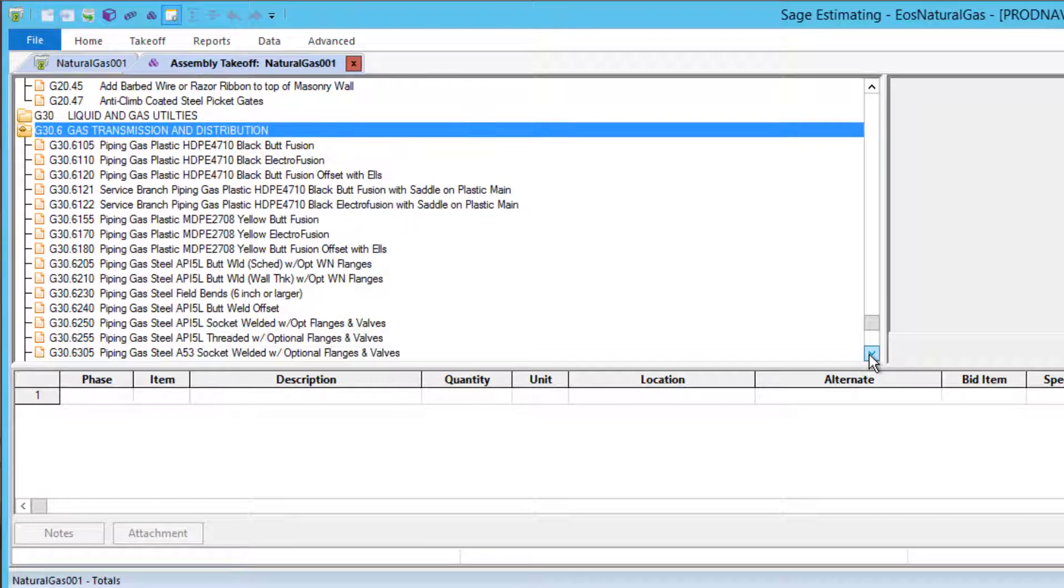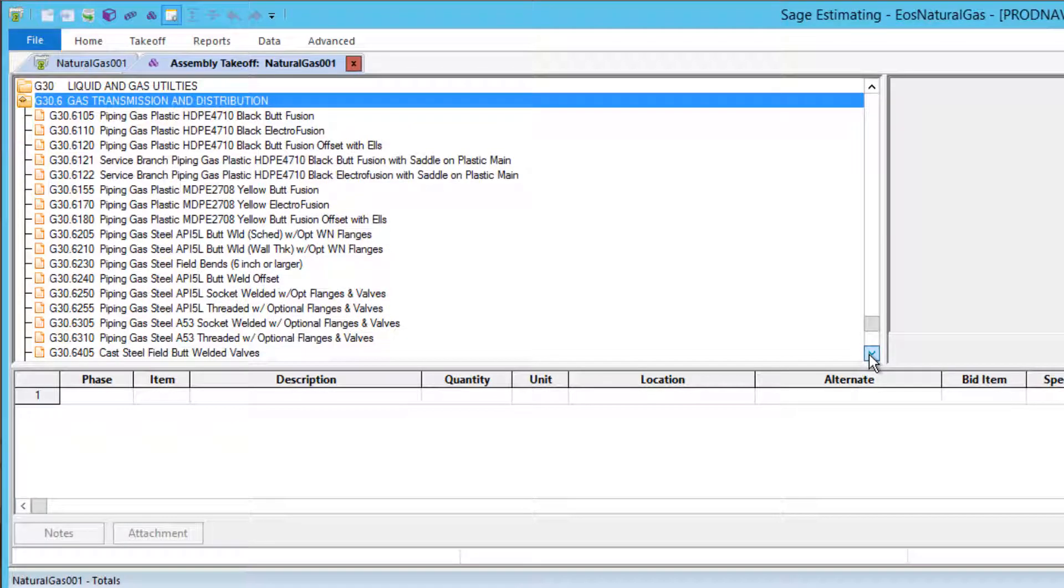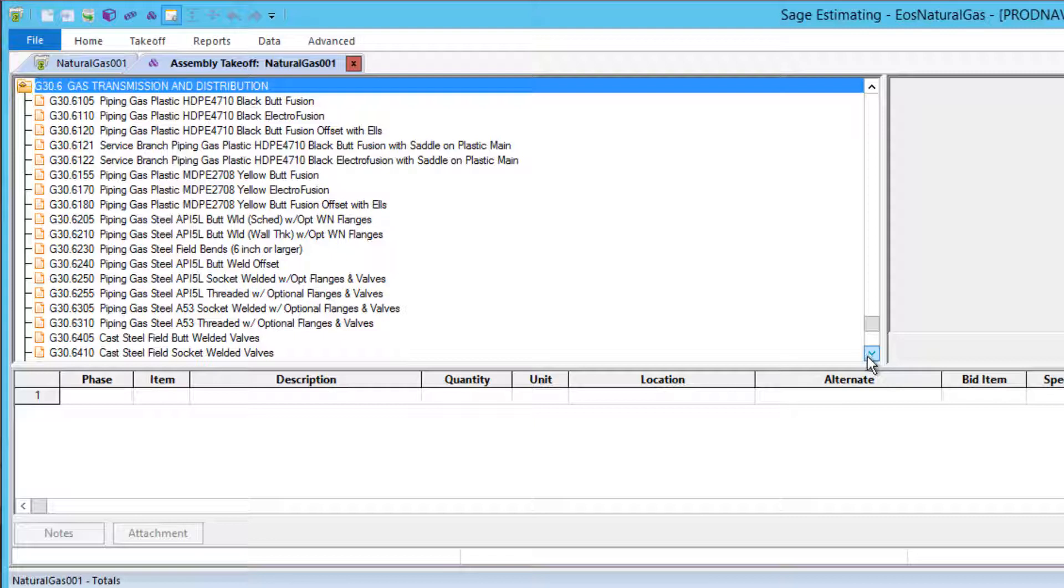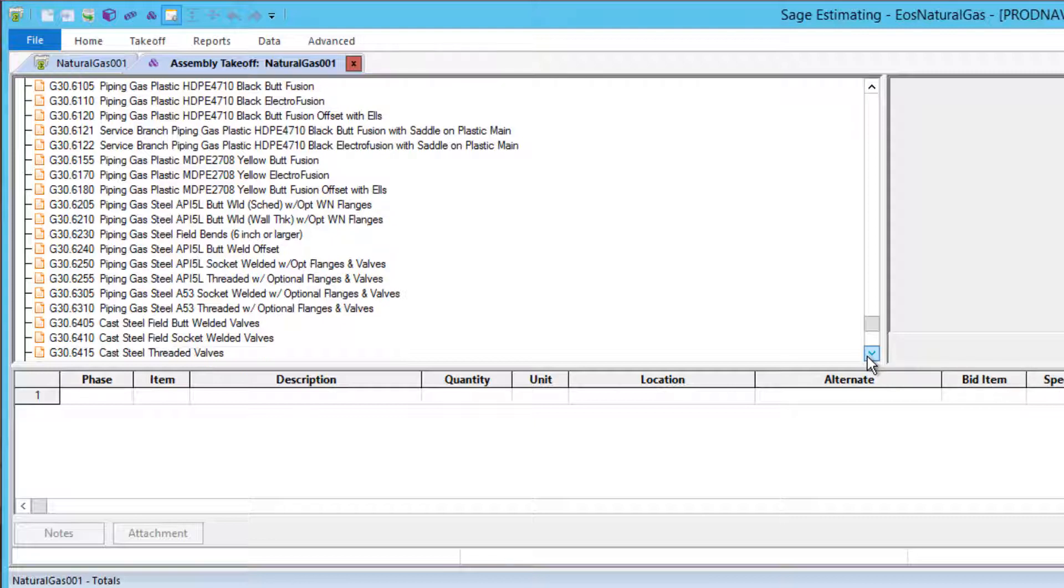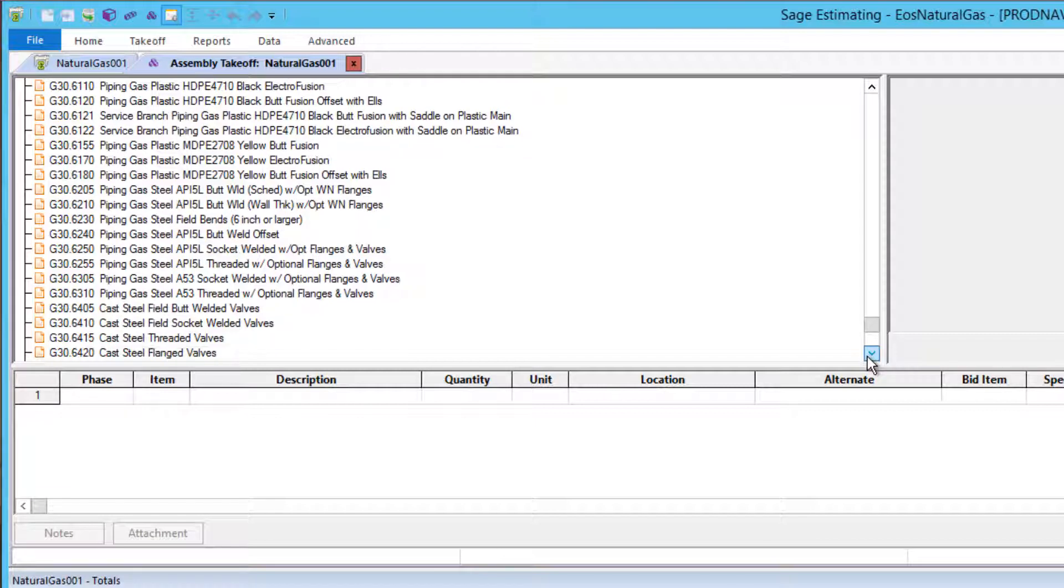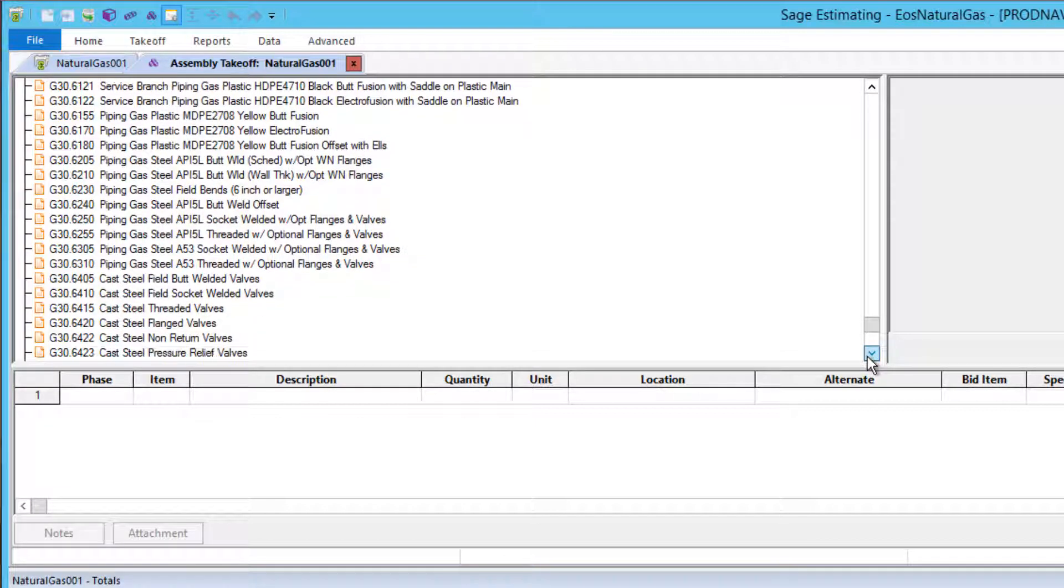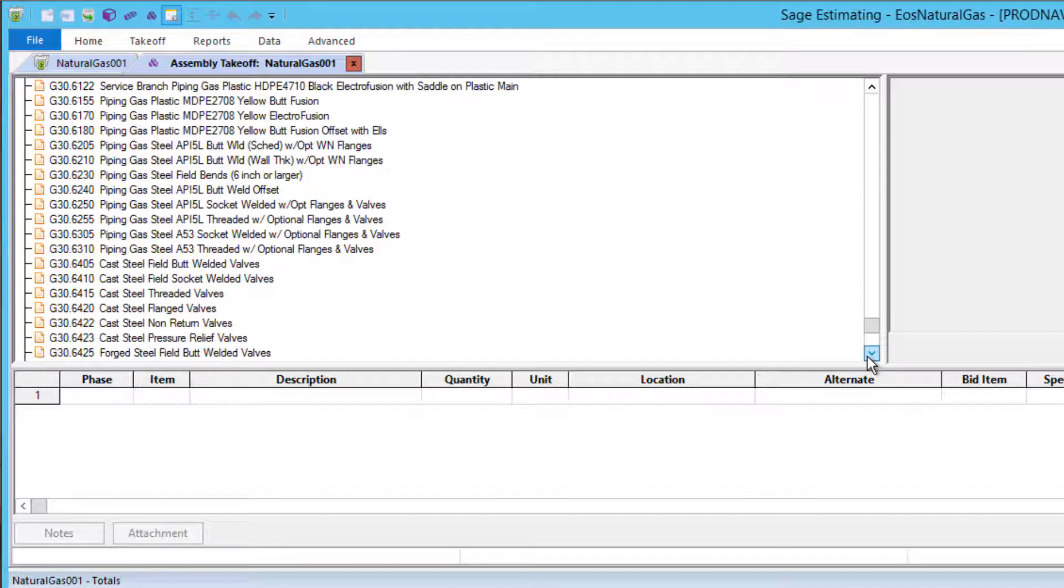For gas piping, the Knowledge Base contains assemblies for plastic pipe, including HDPE black pipe and MDPE yellow pipe, butt fusion and electrofusion, offsets, and branch piping with saddles, either butt fusion or electrofusion.